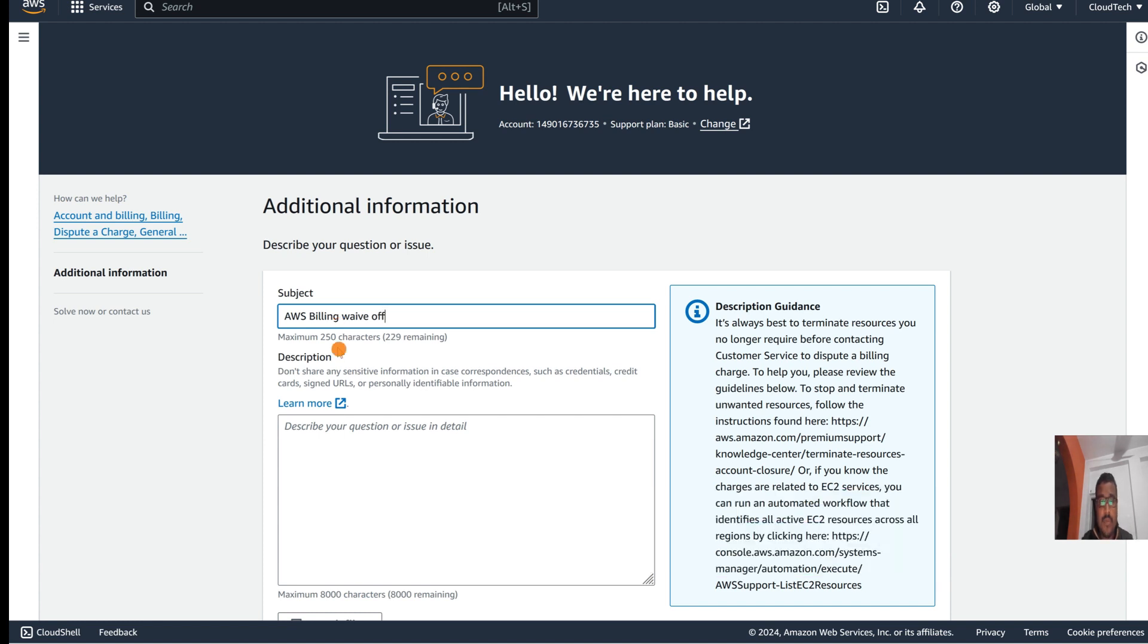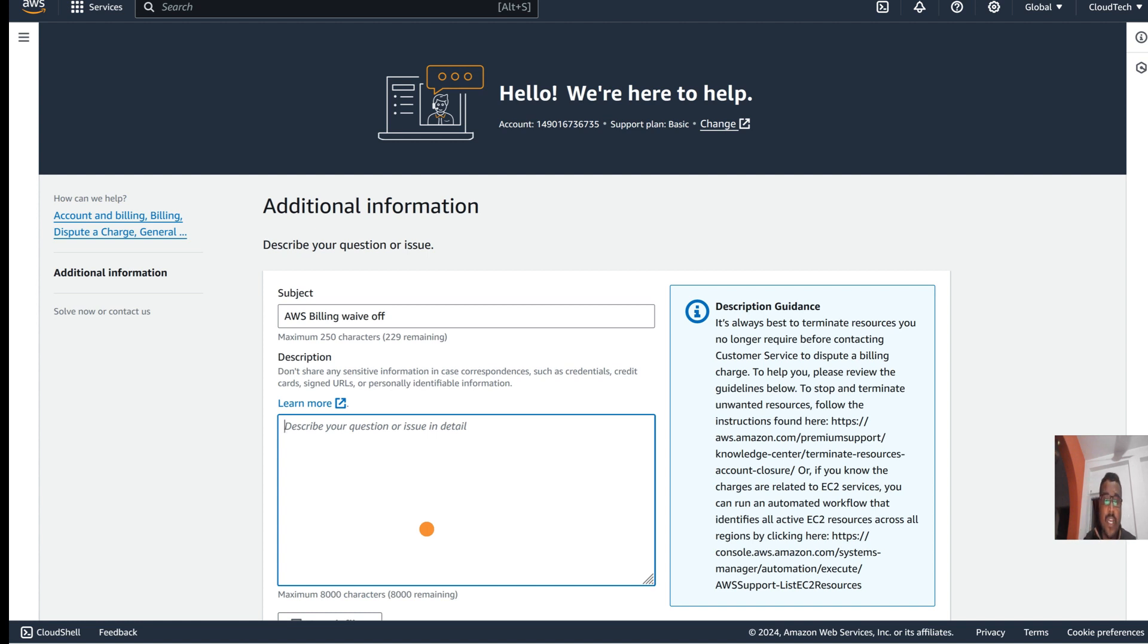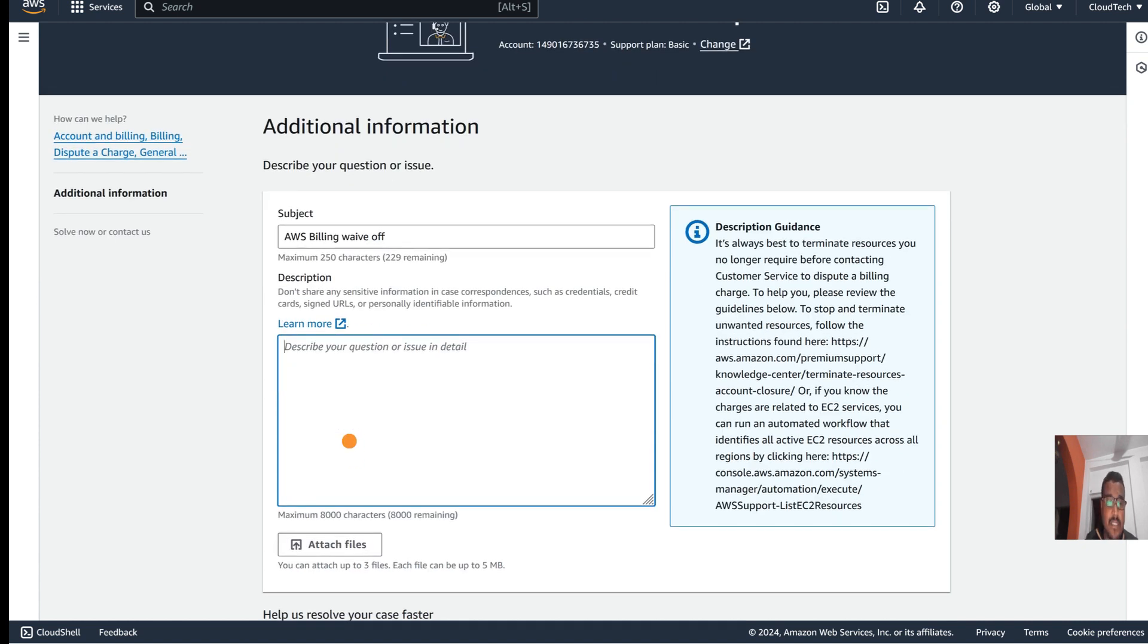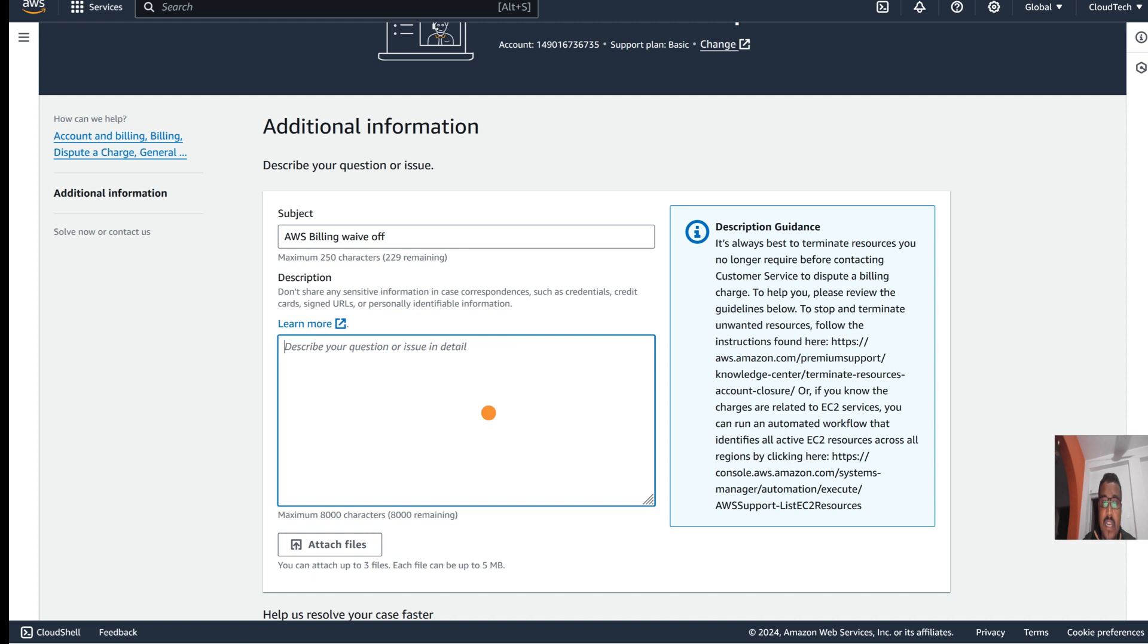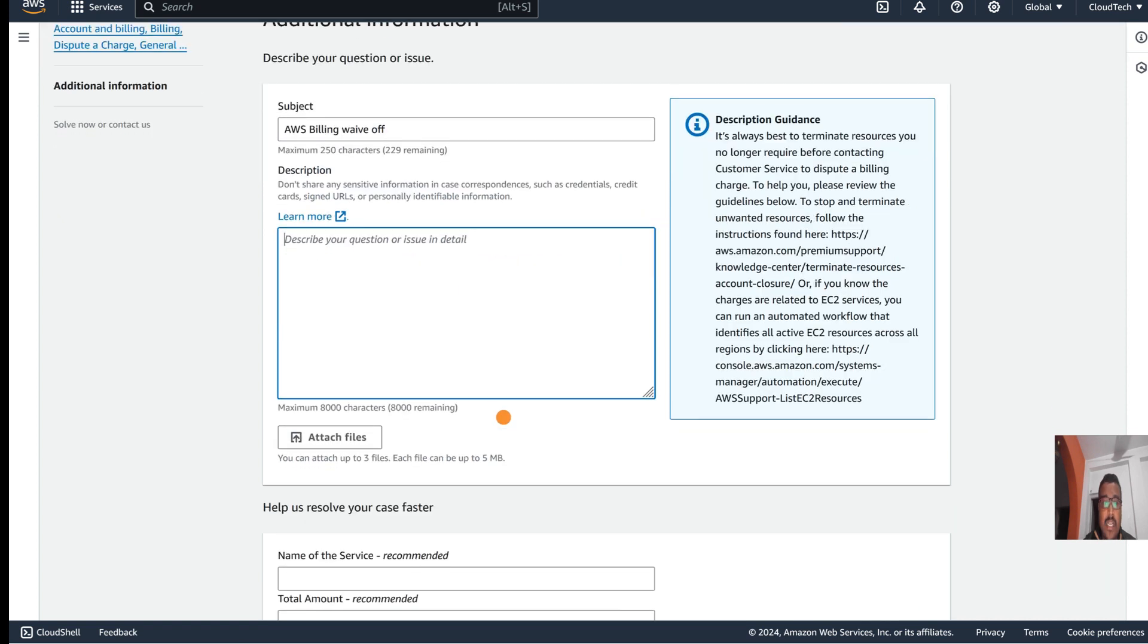Here you can put your description with full details, like if you are a student or if some unnecessary billing is applied to your account. You can mention everything here in detail, like if you feel you didn't use this much or if some unnecessary charge happened, then you can create this kind of support ticket.